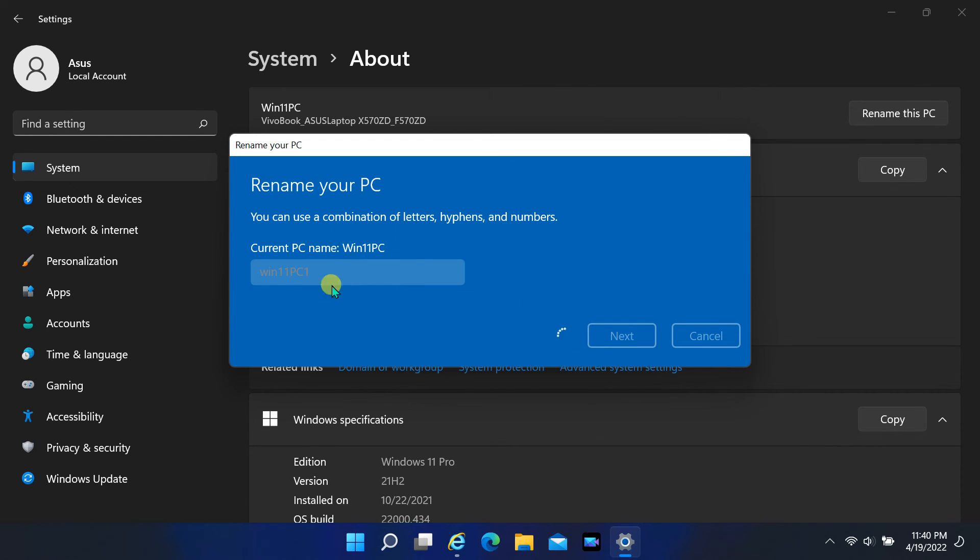Now when you change the computer name again, the error shown earlier does not occur. Thanks for watching my videos.